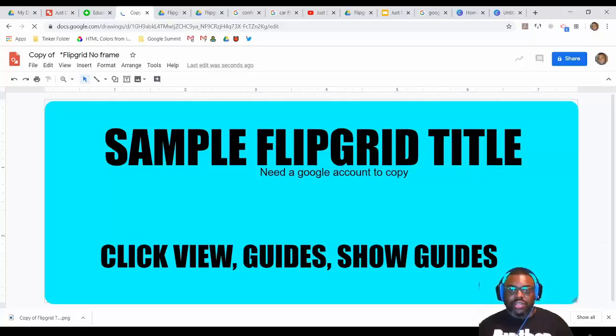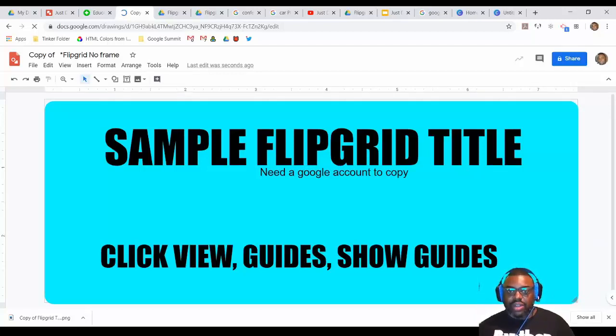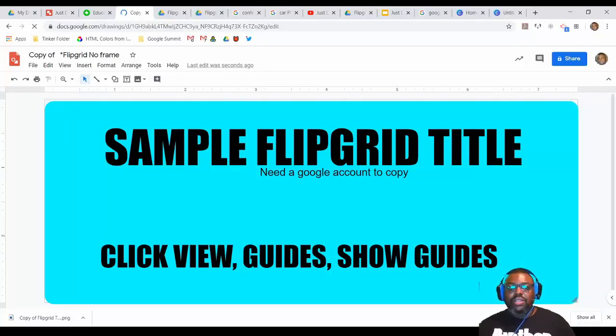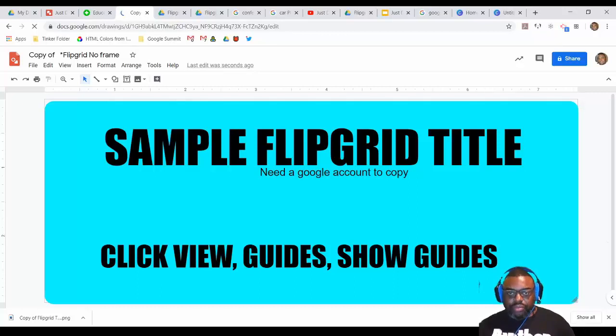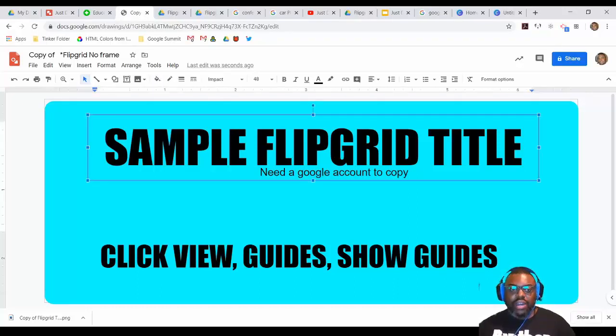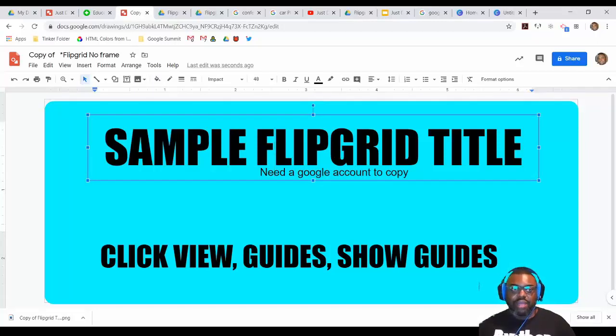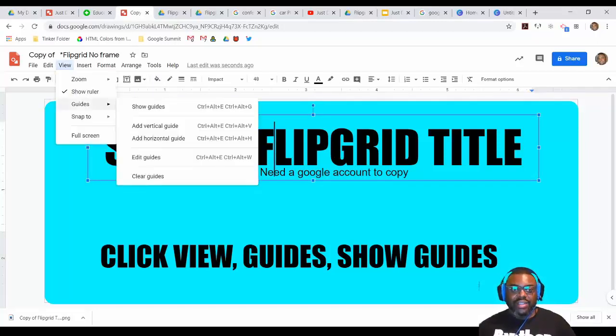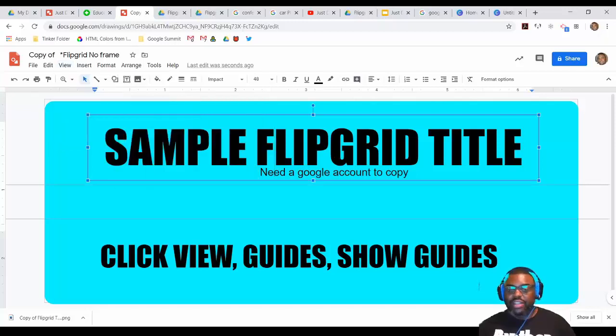As you can see here, it's a sample title. And look, it says you need a Google account to make a copy. So just FYI. So what you can do here is going ahead, and if you see where it says click view guides, show guides, you're going to need to do that. So make sure you go to view guides, show guides, and there is a reason for that.